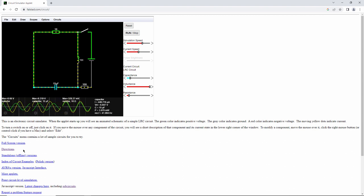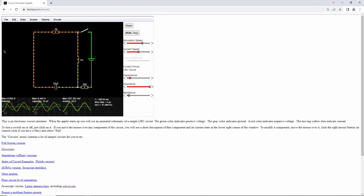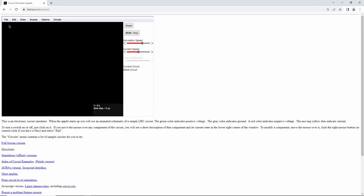I'm going to create a new circuit. New blank circuit. I'm also going to put it into full screen mode so I can see what I'm doing more easily.